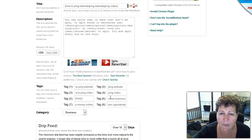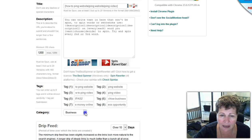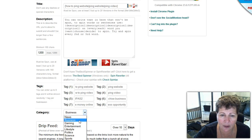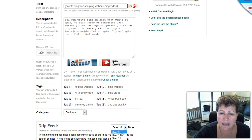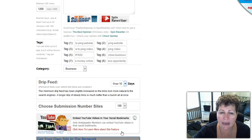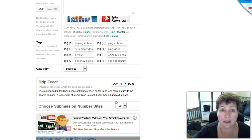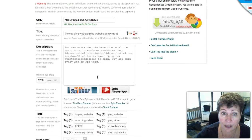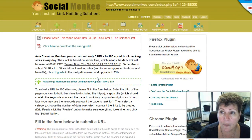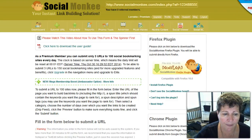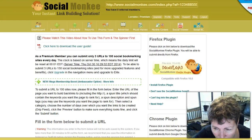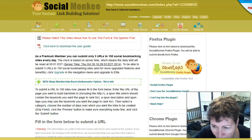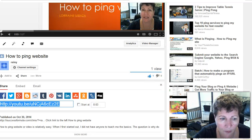Instead of doing this yet, I go down to here and I put my tags in. This was how to ping website, ping website, how to ping video, ping video. I had choice and I put business and I also my drip feed I chose ten days and you have a hundred sites that you can choose from. That's pretty good. So I'm gonna come back here and I am going to go to my video.